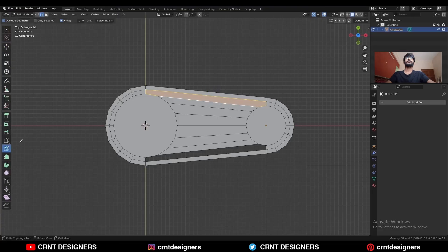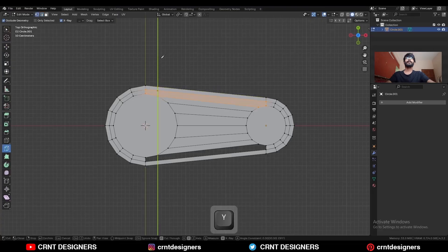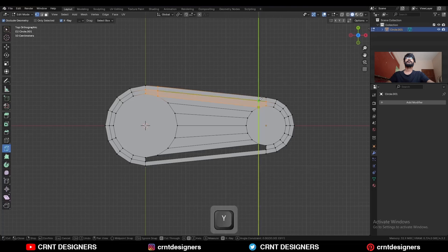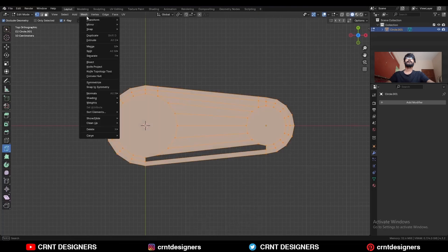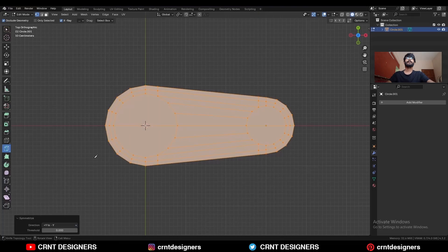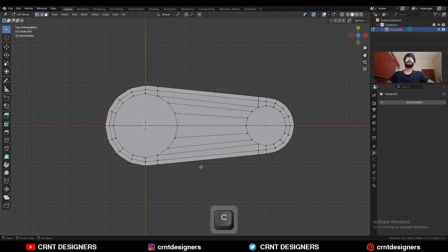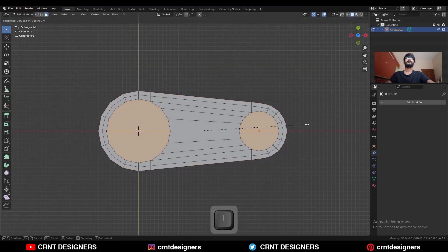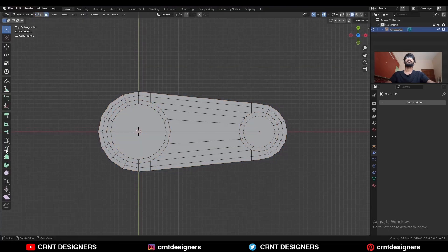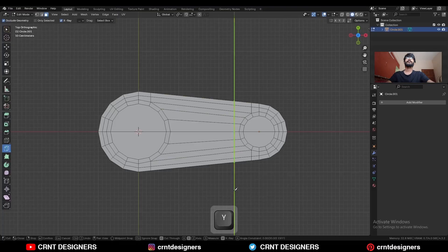Then use the knife tool. Go to vertex mode and create a cut along the y-axis, then select everything — Mesh > Symmetrize — and take the symmetry. Then select these faces and use the inset operation, then use the knife tool and create a straight cut.